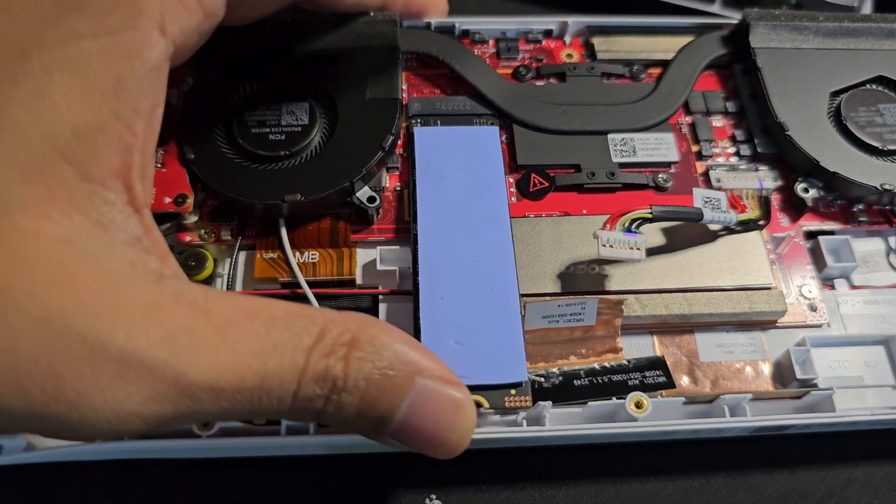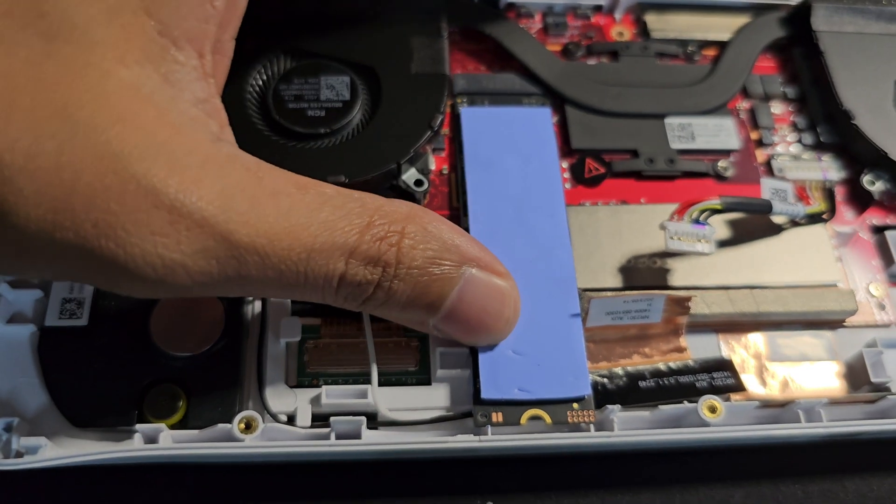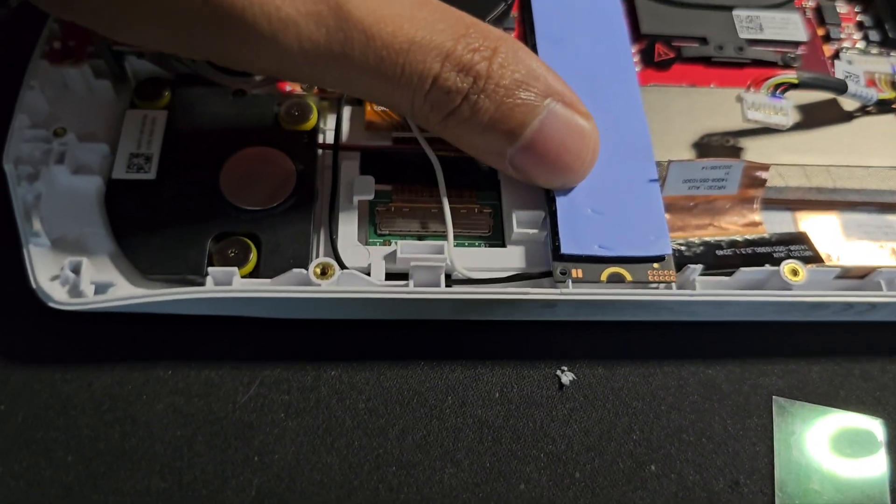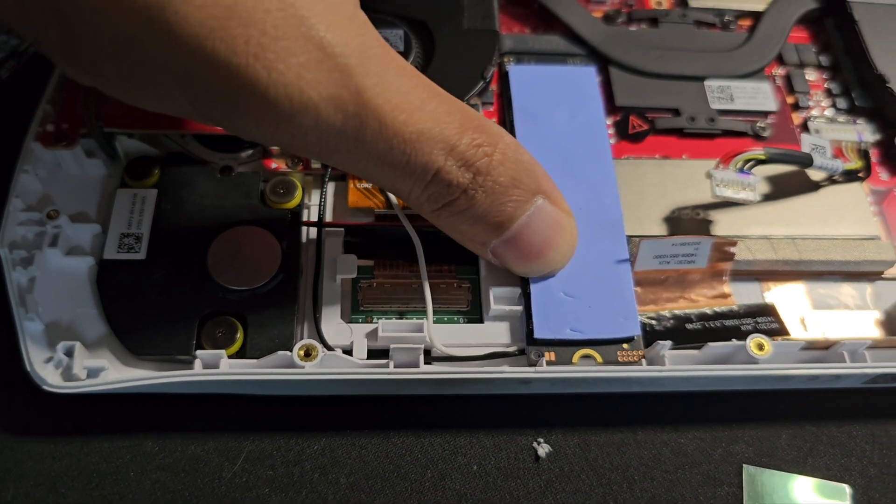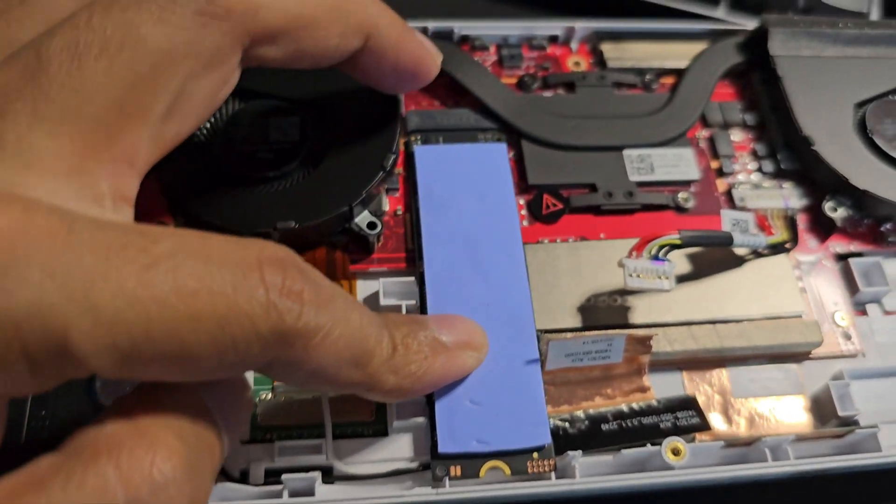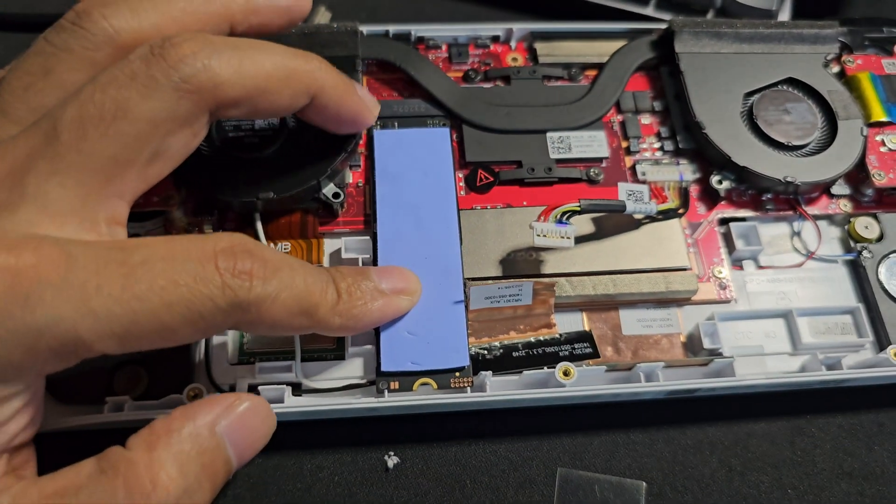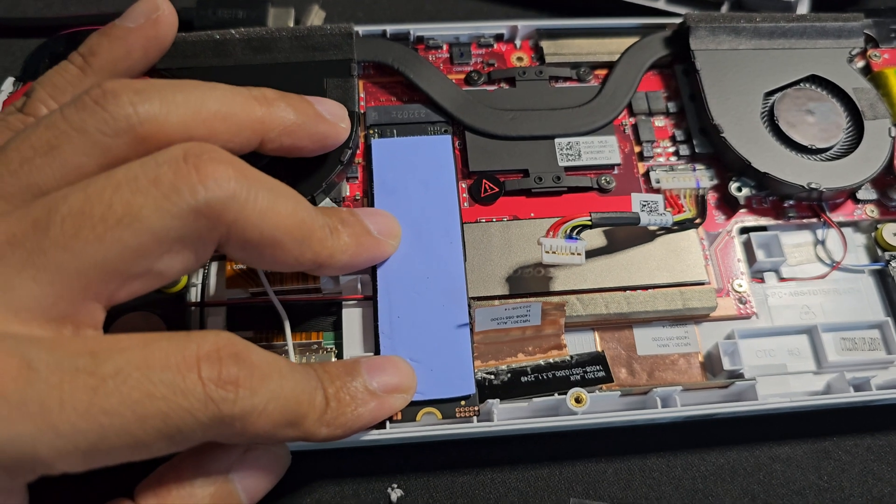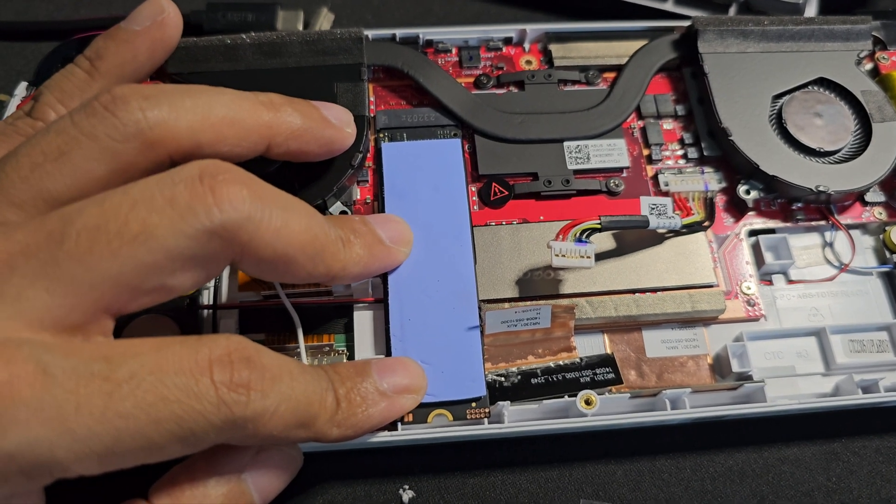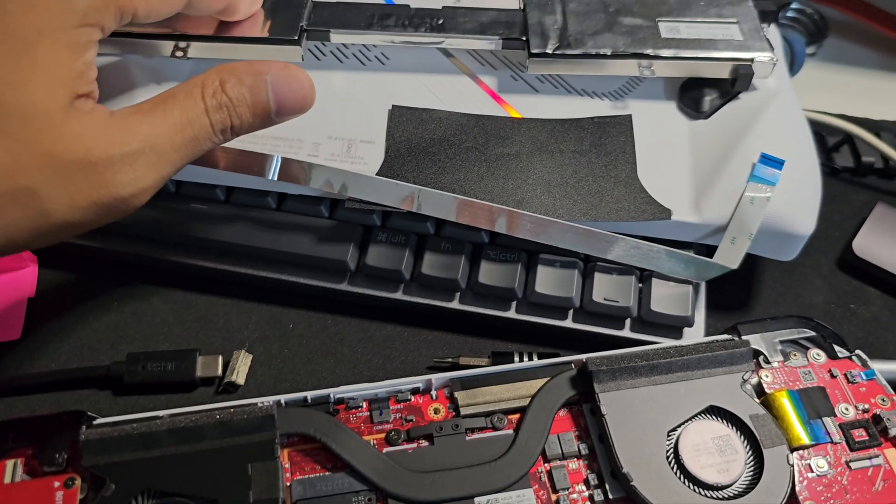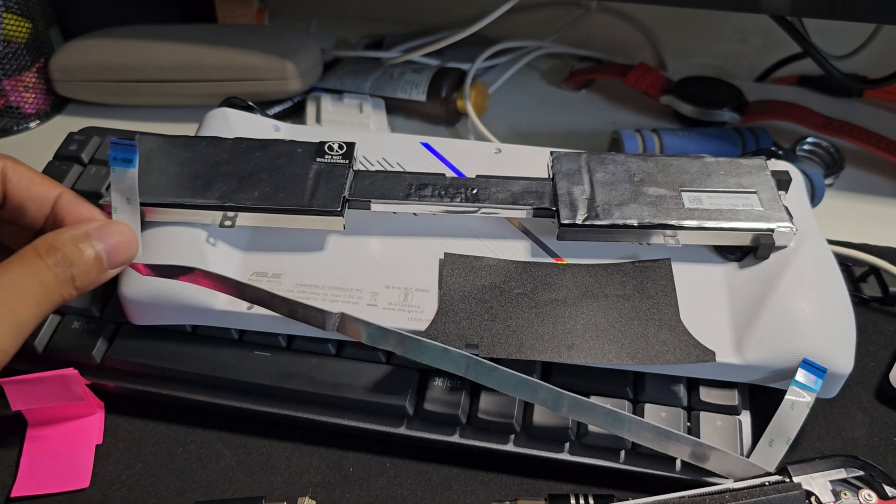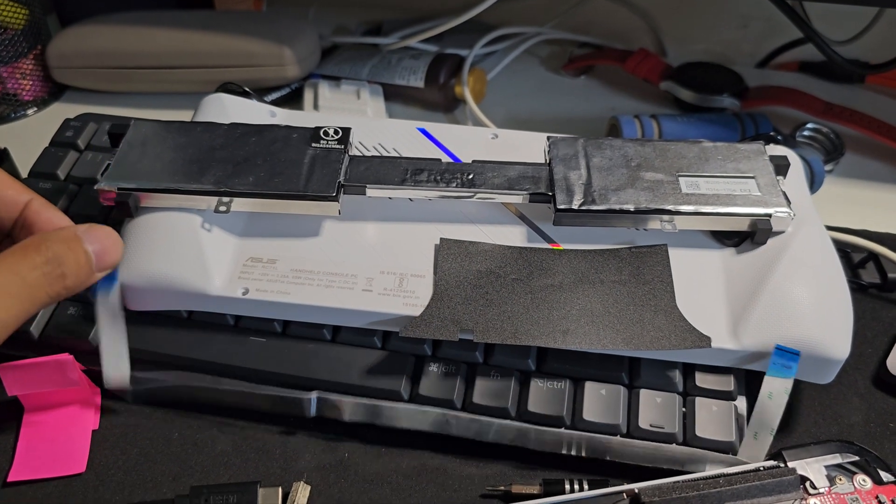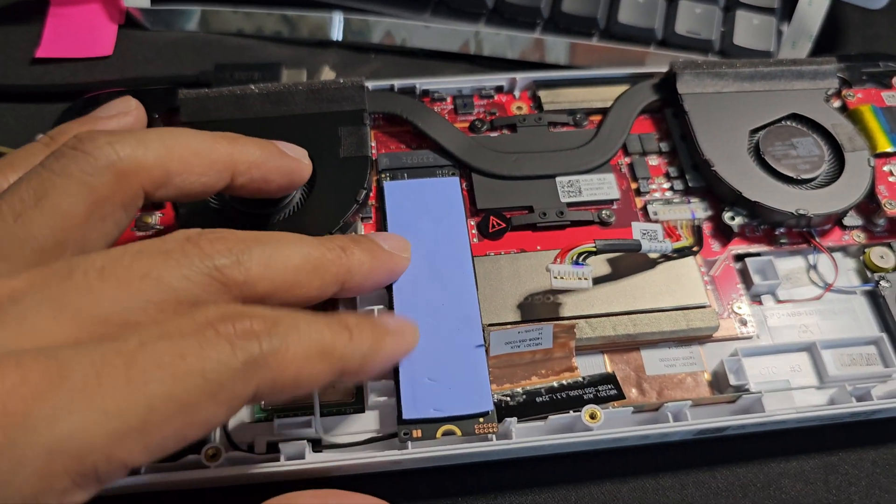Yeah, it's in place now and I'll gently see whether everything aligns nicely. Looks like it aligns properly. Now I'll just put this battery back and also this cable and let's see how it looks.